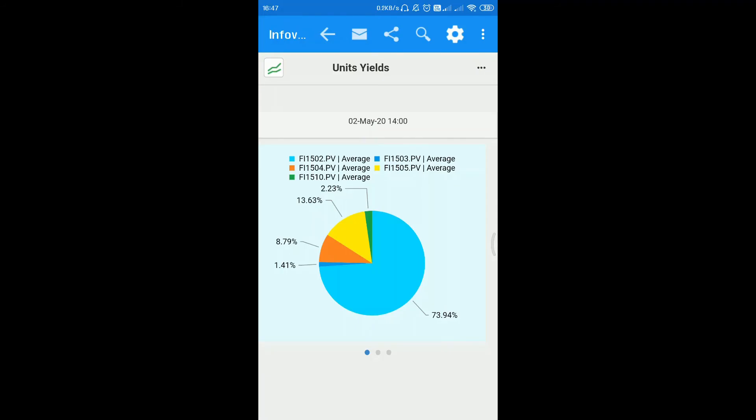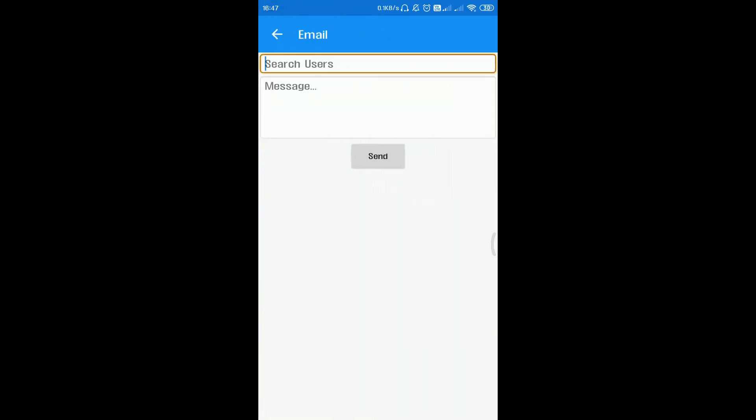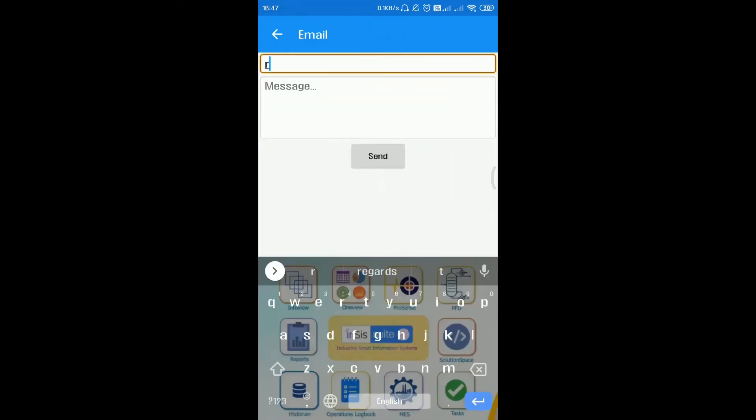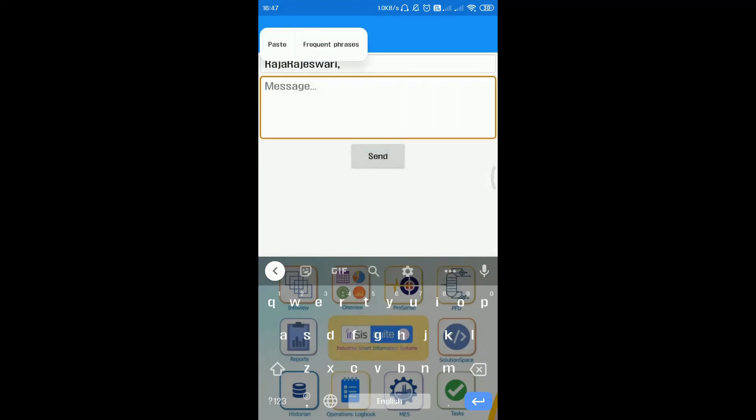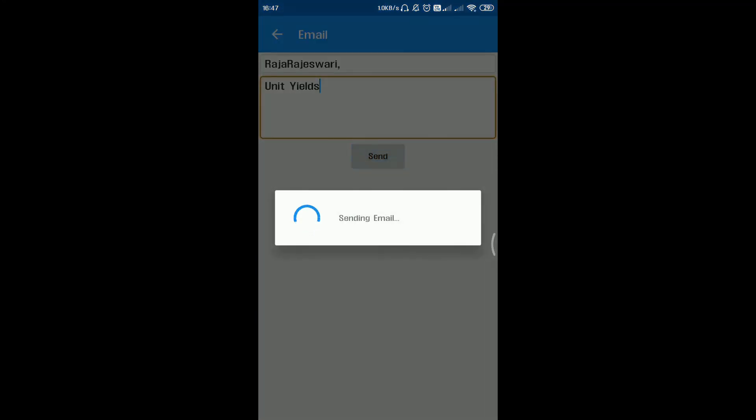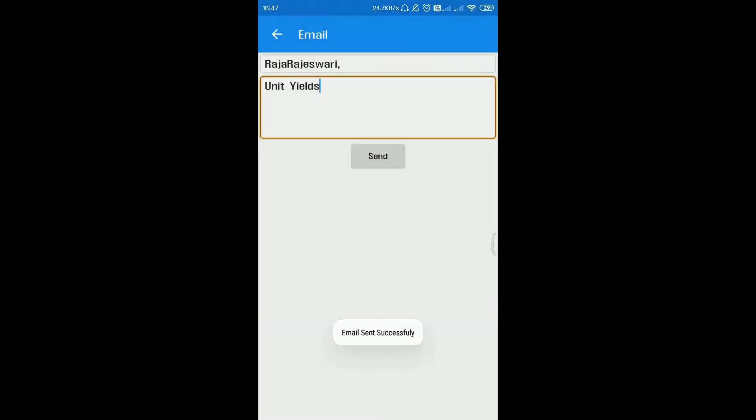Sharing the plant data with the team is made simpler with info view app. To send an info view or dashboard by email, click on email button. Enter the email ID and comments and click on send. The info view or dashboard is converted to PDF and sent as attachment along with a link.